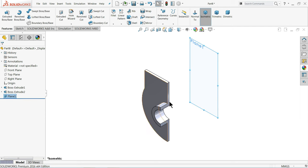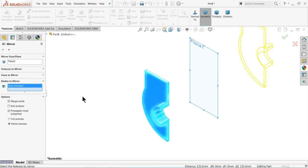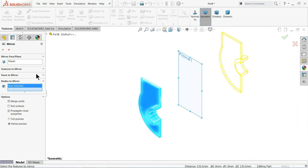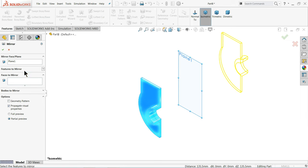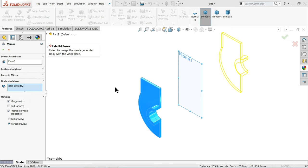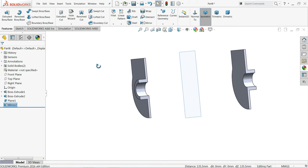With the help of this plane, we will mirror this body. Choose Mirror, and here you can select Bodies to Mirror or Feature Mirror. Select the whole body — that's it.